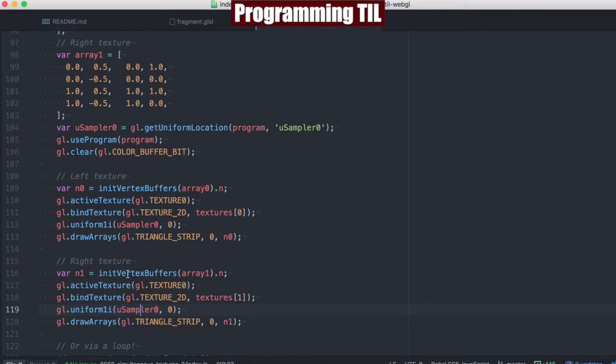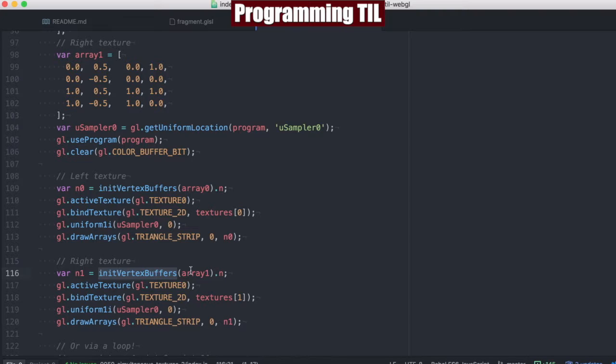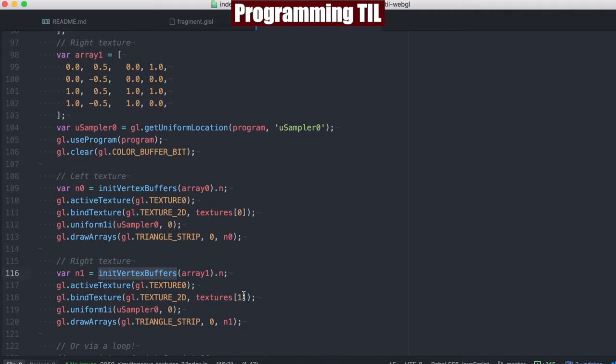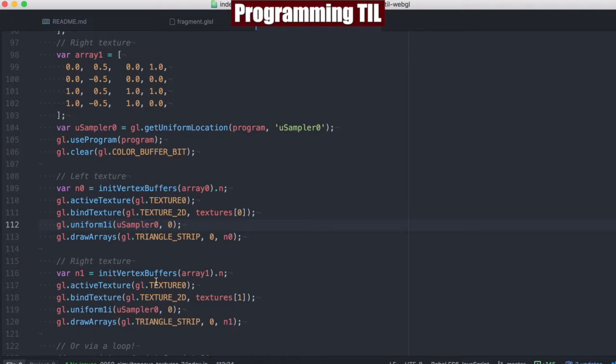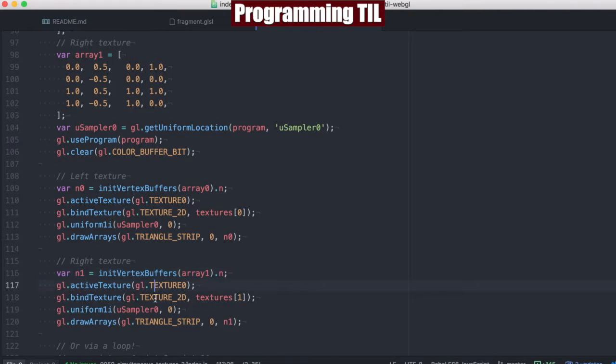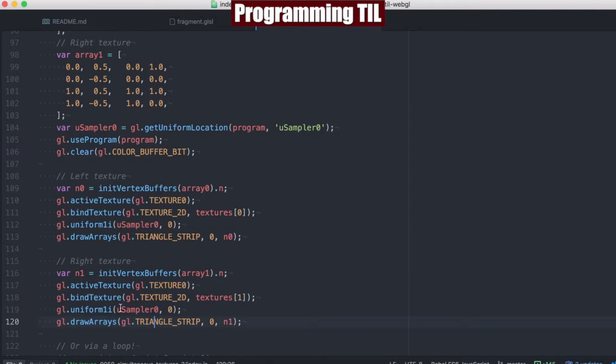And by using the init vertex buffers here, what that's going to do is set the currently active attributes to that particular buffer and bind the buffer, which is going to allow us to display one texture, and then by binding the buffer again, we're going to be able to display the second set.